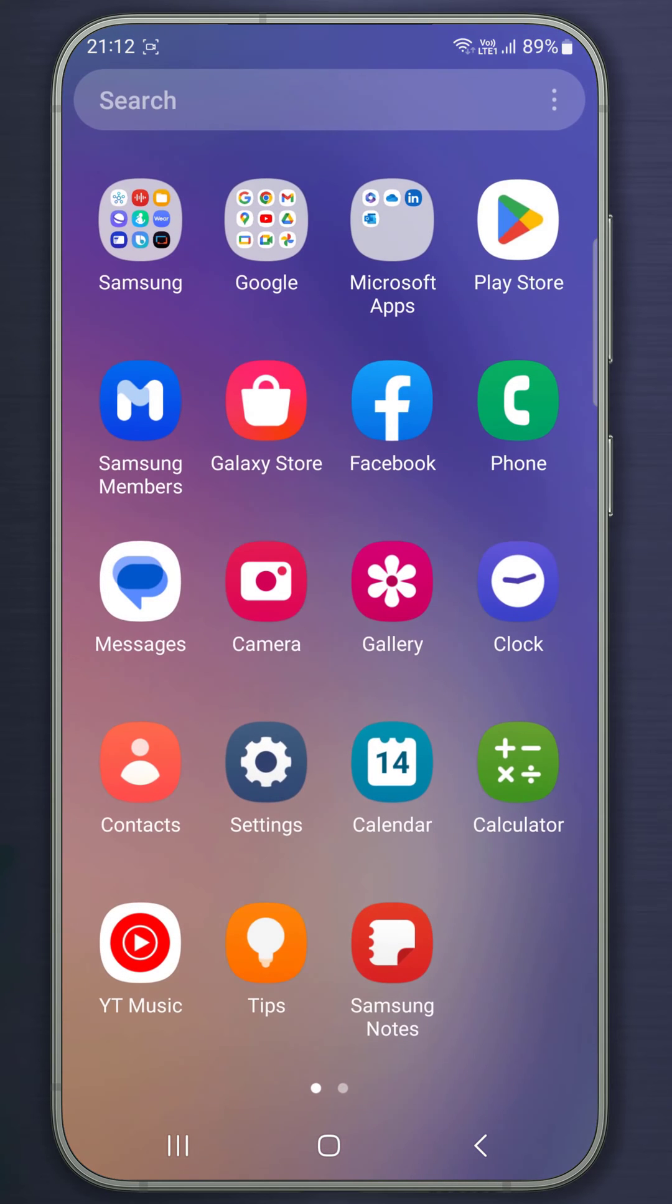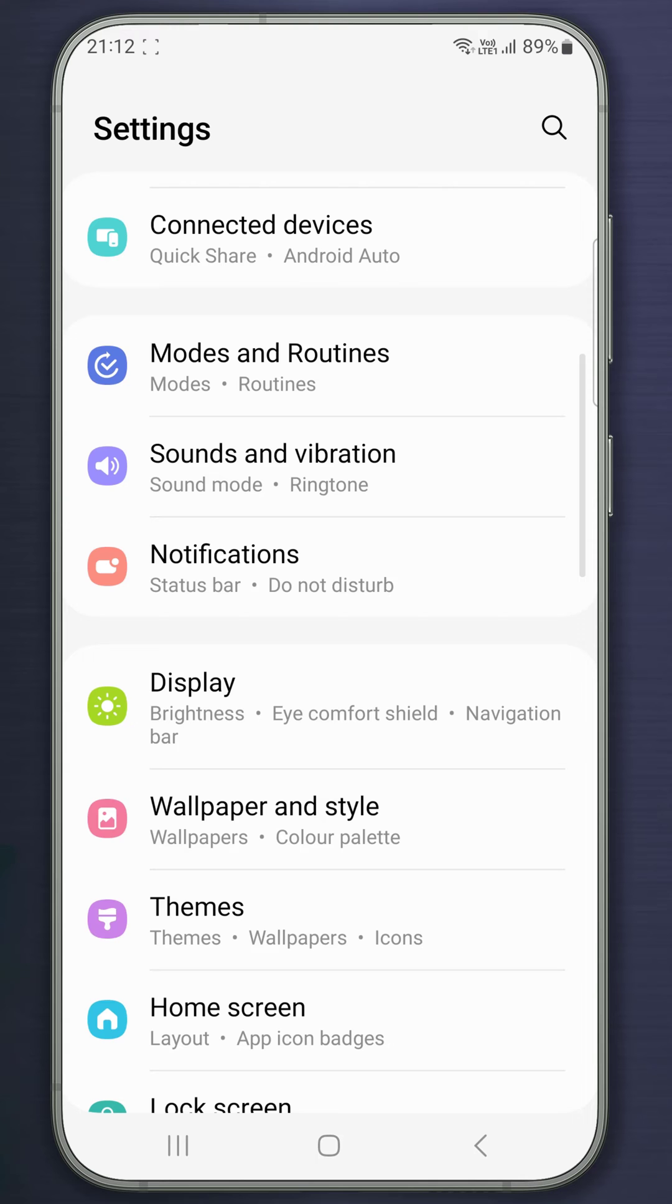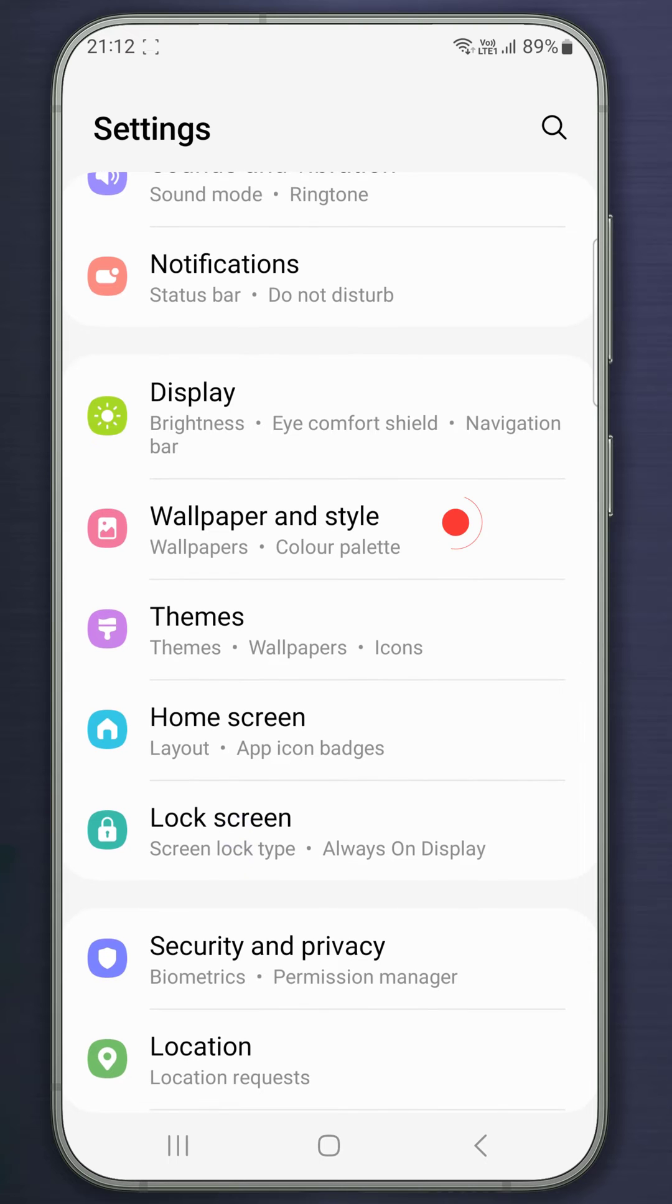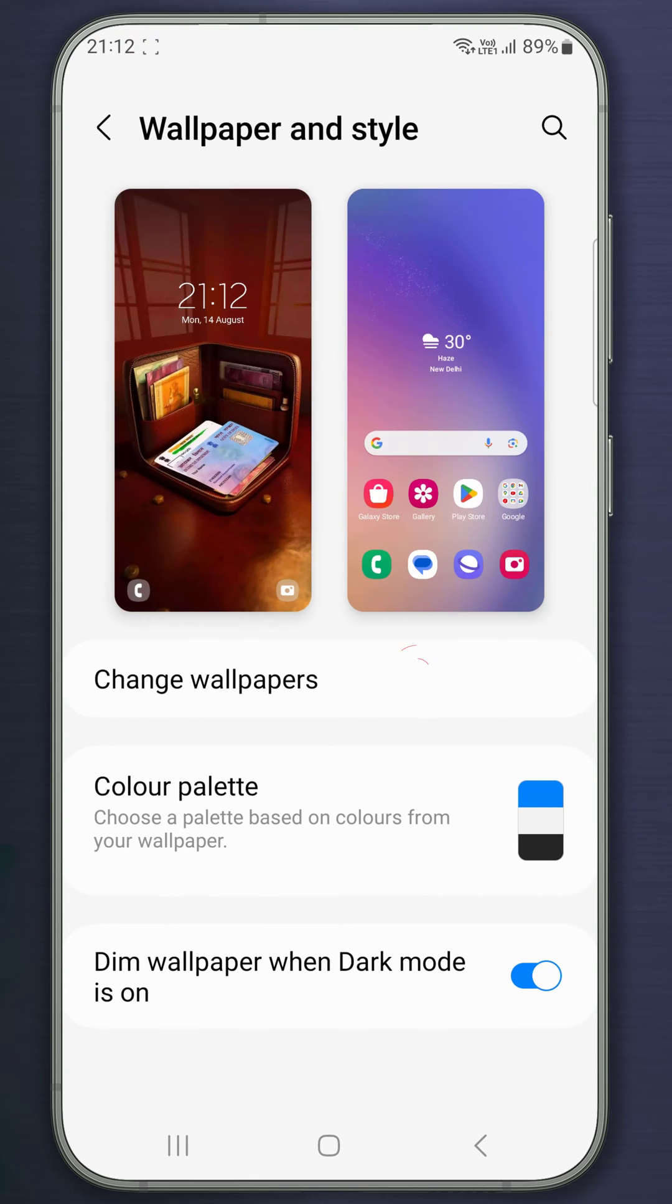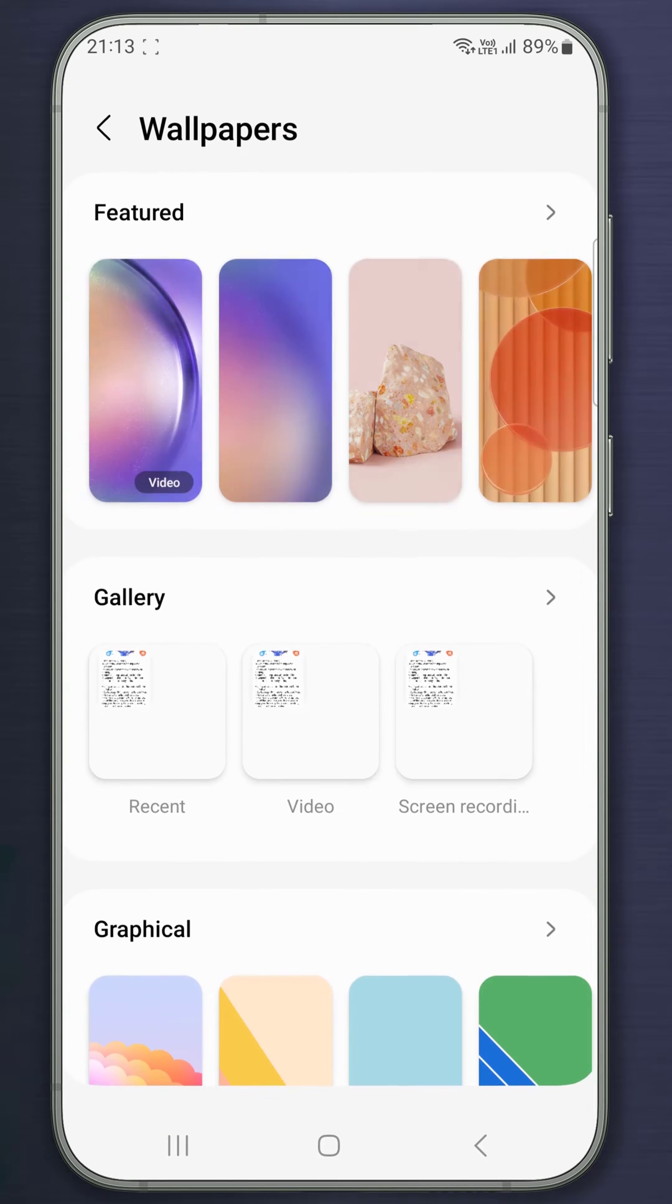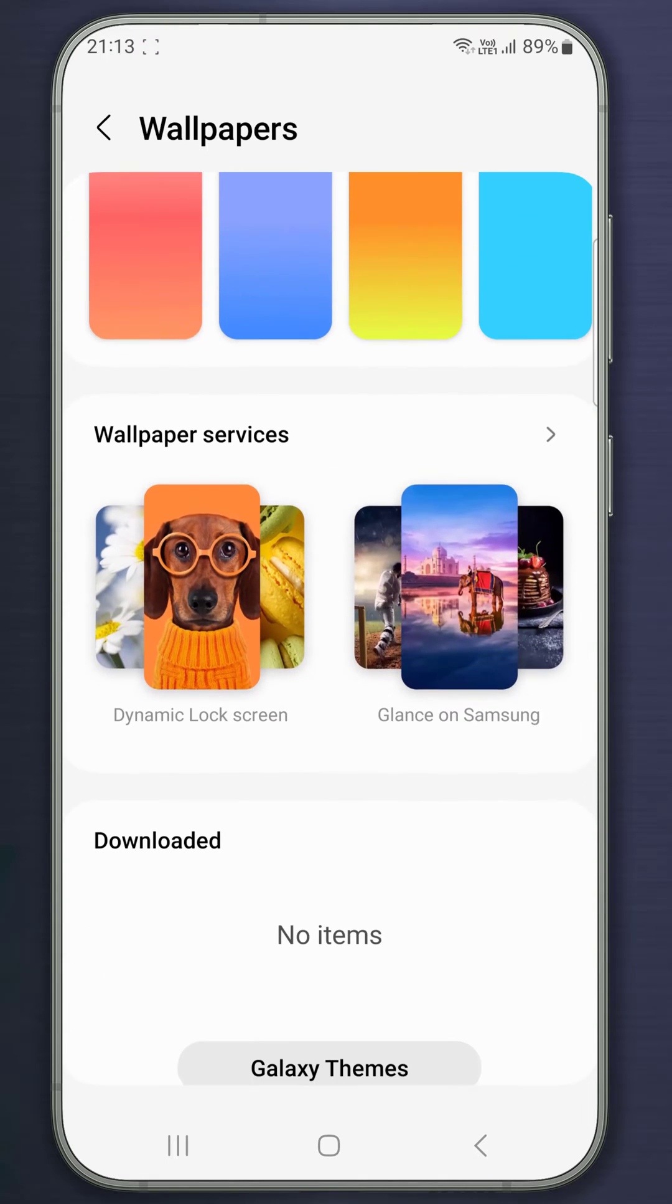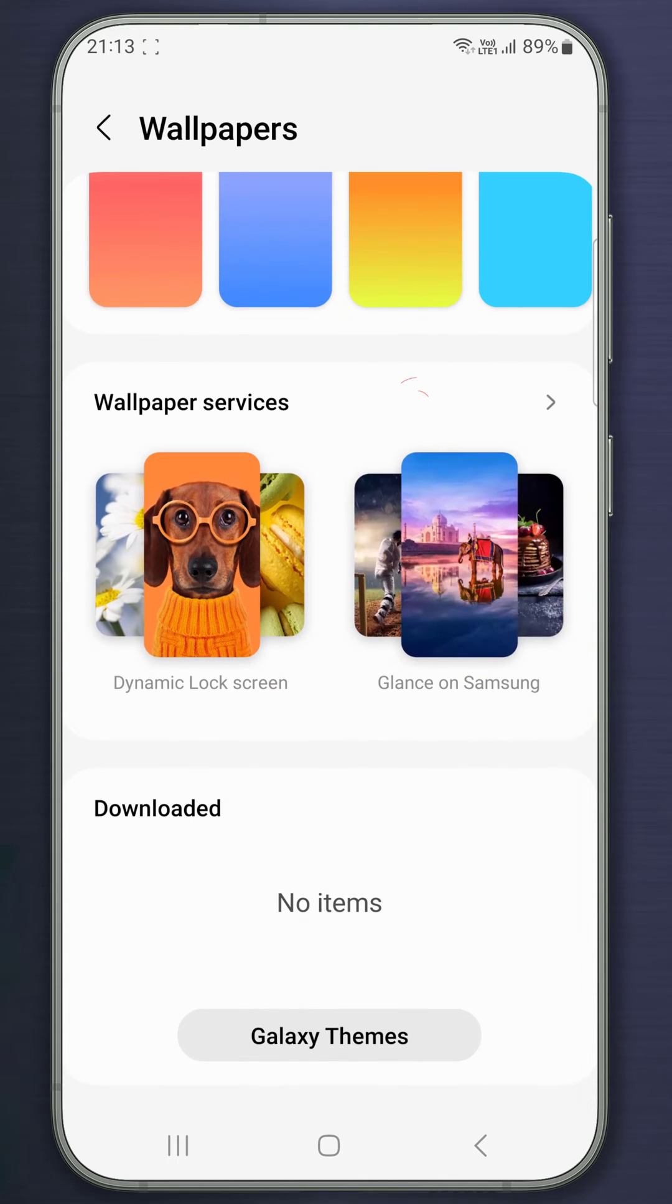Go to Settings. Select Wallpaper and Style. Tap Change Wallpaper. Scroll down and select Wallpaper Services.